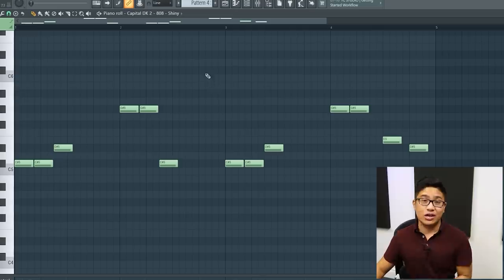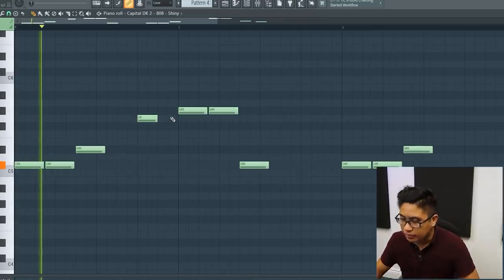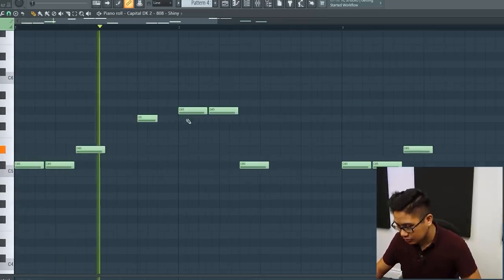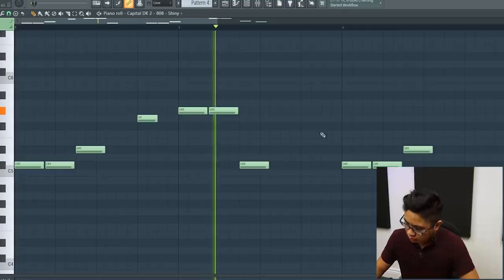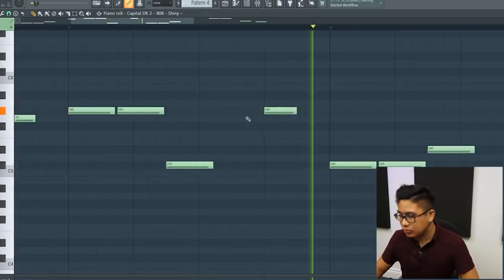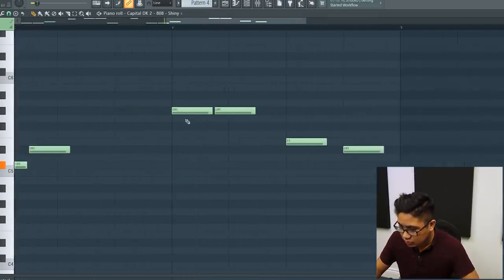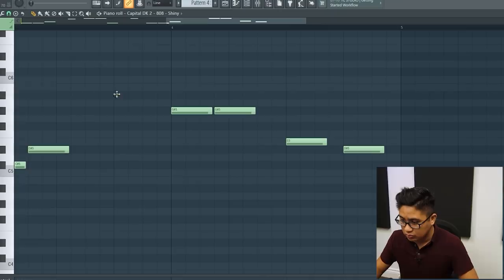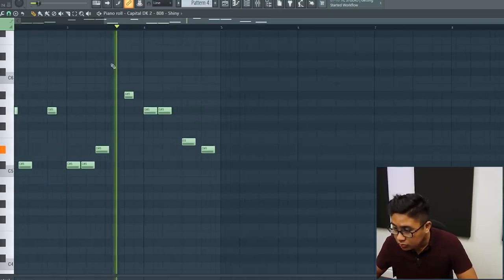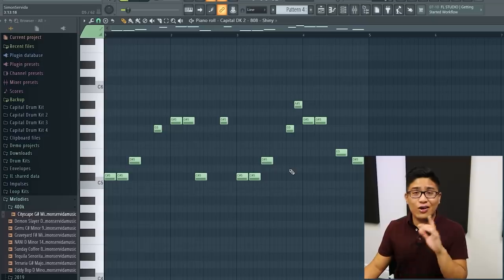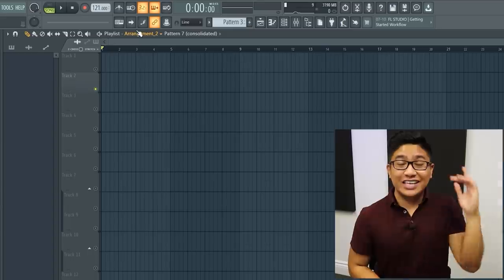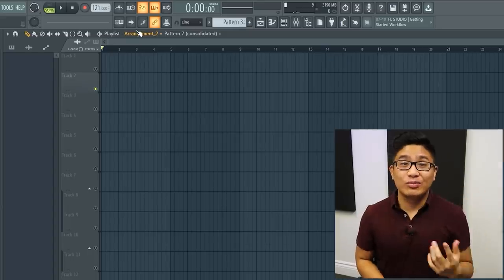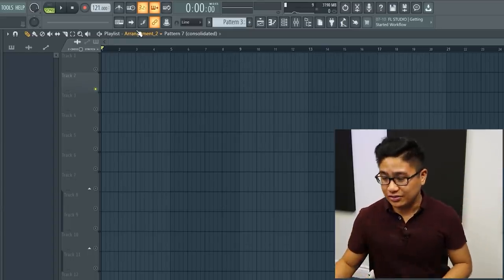And once again, I can use those other chord tones on the weaker beats. Definitely don't want to overdo it, but it's something cool you can try. Let's make something really quick from scratch and I'll show you how I make the bass line for those.